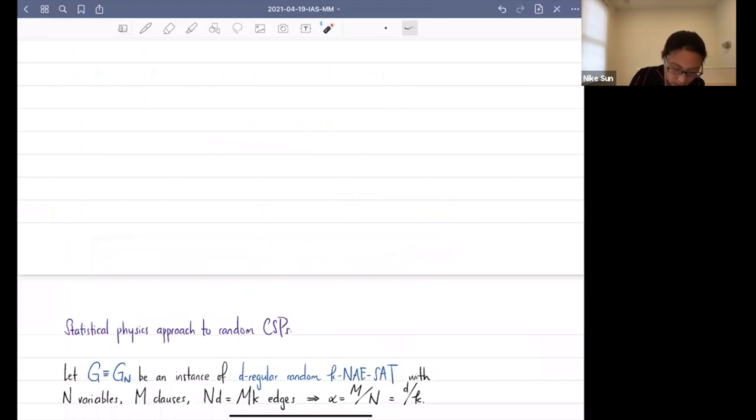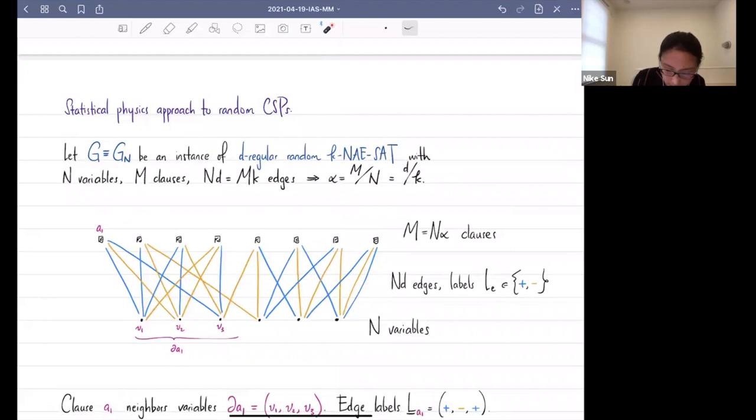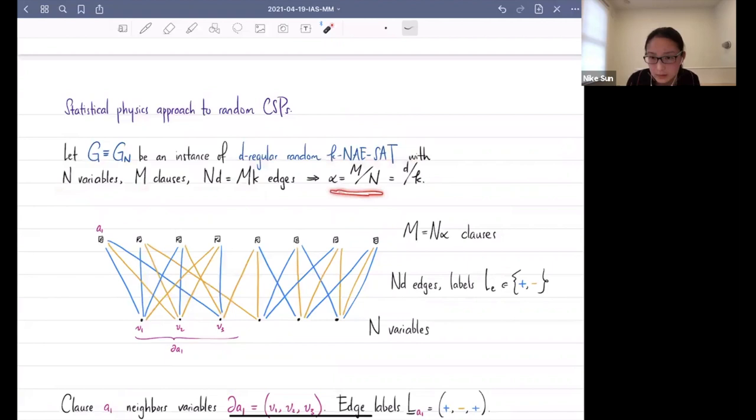Let me briefly state the model again. I will focus on the model of d-regular random not-all-equal SAT. You have n variables, m clauses, the number of edges is ND which equals MK, and alpha is the ratio of clauses to variables. Your goal is to find an assignment of the variables which satisfies every constraint.